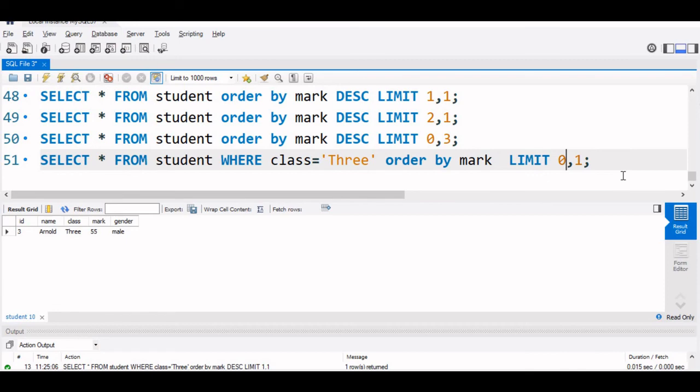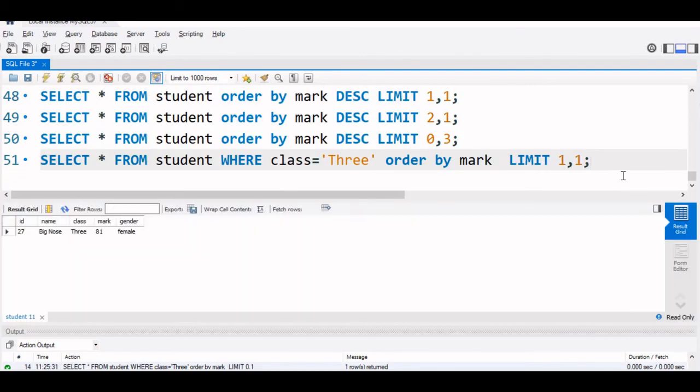Now who is the second lowest in class 3? So we will say start from 1. So this is the second lowest in class 3, 81. This is the second lowest mark in class 3.